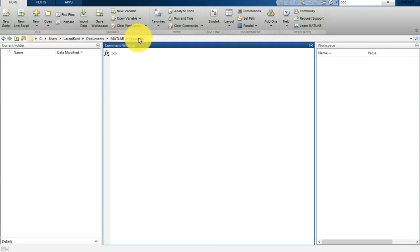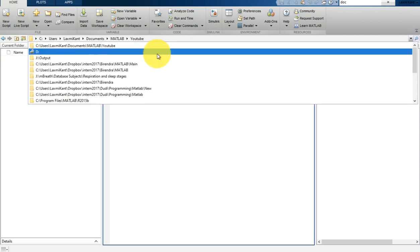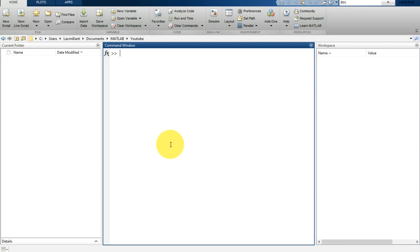This is the current folder. However, at the start, current folder is selected into the bin folder, and this is a command window. Here is the content of the current folder, and this is your workspace. So here we have three panels.